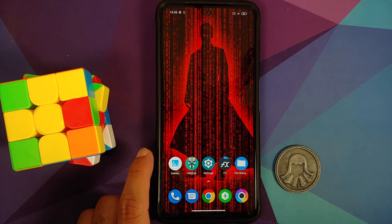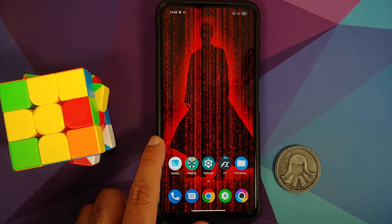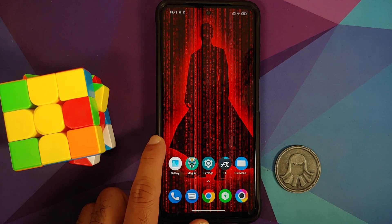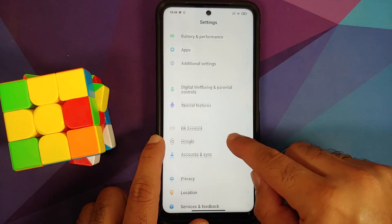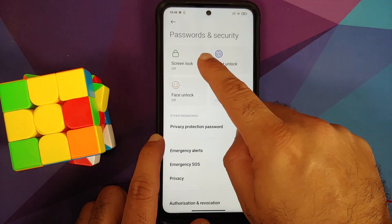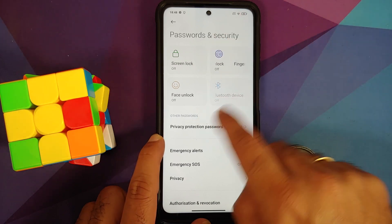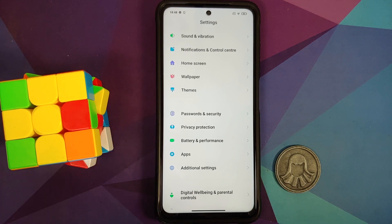Next, if you have any Xposed modules or Substratum themes installed, go ahead and disable all of those, then reboot your device once. After that, go into Settings, then Password and Security, and remove your screen lock, fingerprint, and face unlock.